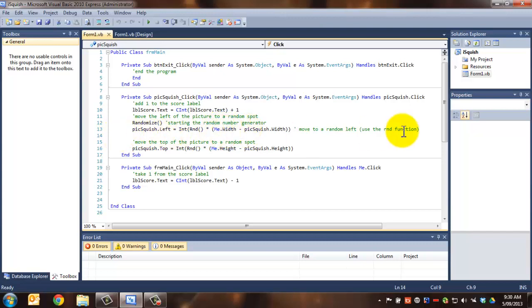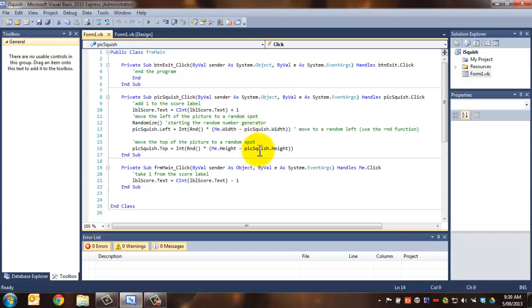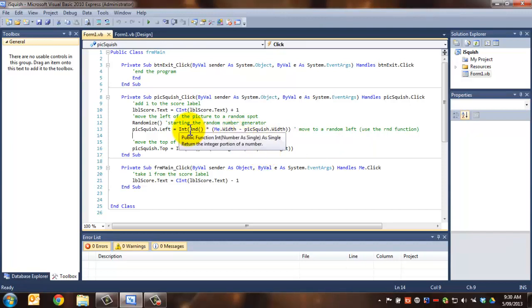So it's the entire width of the form minus the width of the picture box. So that gives us that nice little cutoff at the right-hand side so that it can't disappear completely off the form. Of course, then we randomize that.